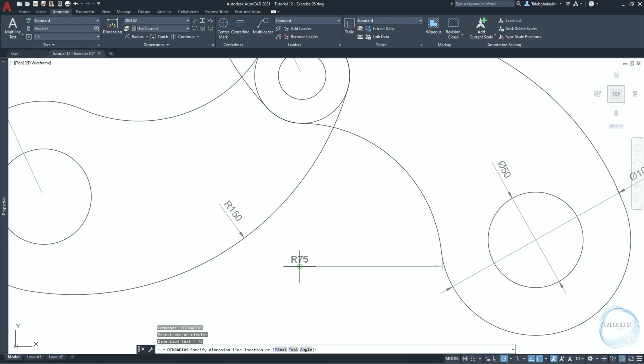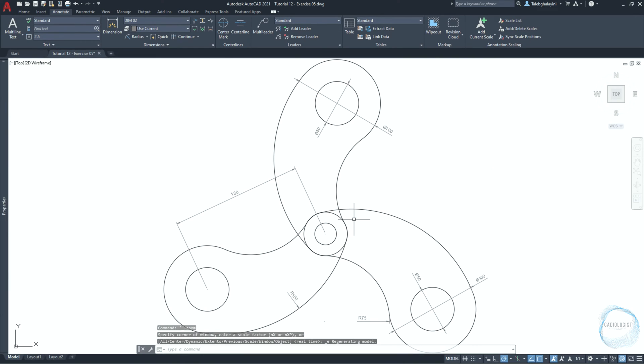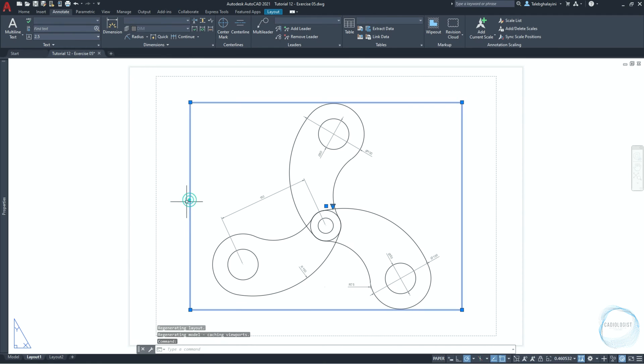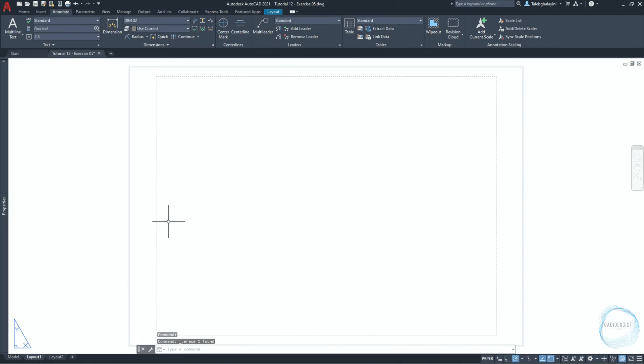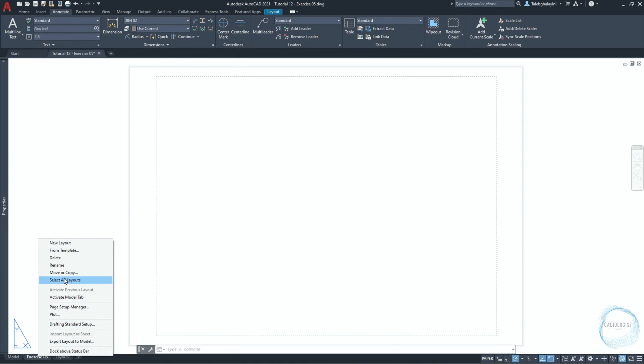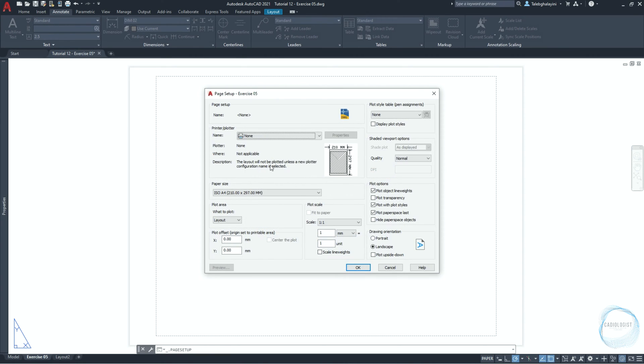Now we need to prepare the sheet to print the drawing. Go to layout sheet, select the existing viewport and delete it. Right click layout 1 and rename it to exercise 05. Right click exercise 05 and go to page setup manager, where we can set the sheet size, orientation, quality, and many other things. Click on modify.